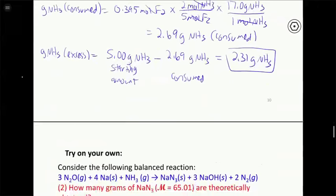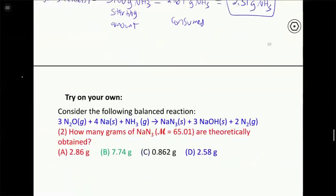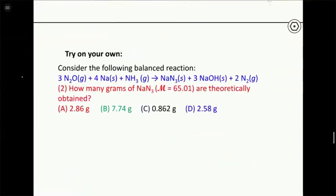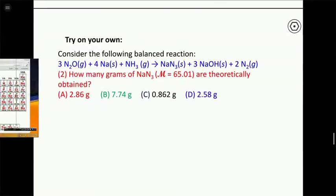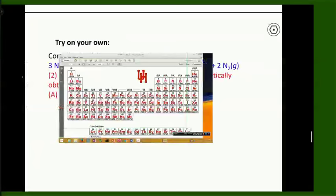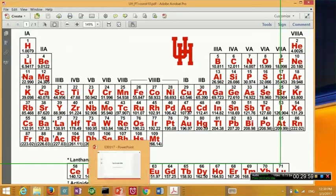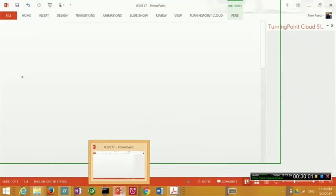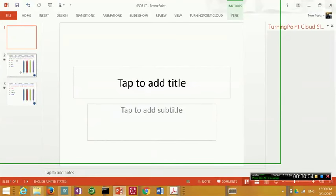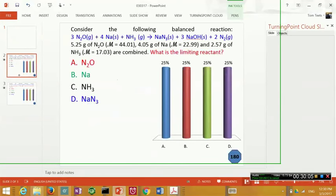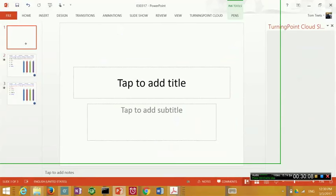Let's try a clicker problem. We'll do this second problem for practice with this new concept.